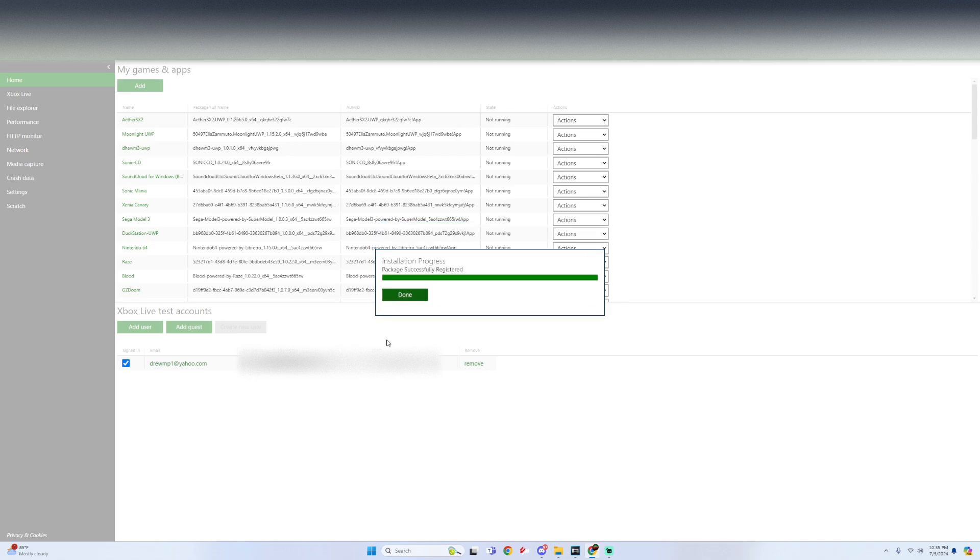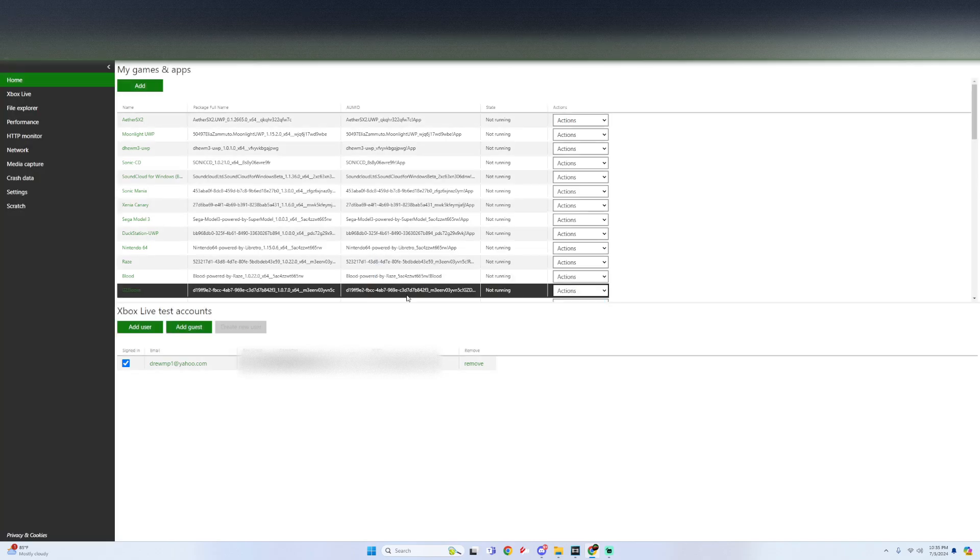And then once it says it's registered, just click on done. Now we're going to head to the Xbox and make sure everything loads in.